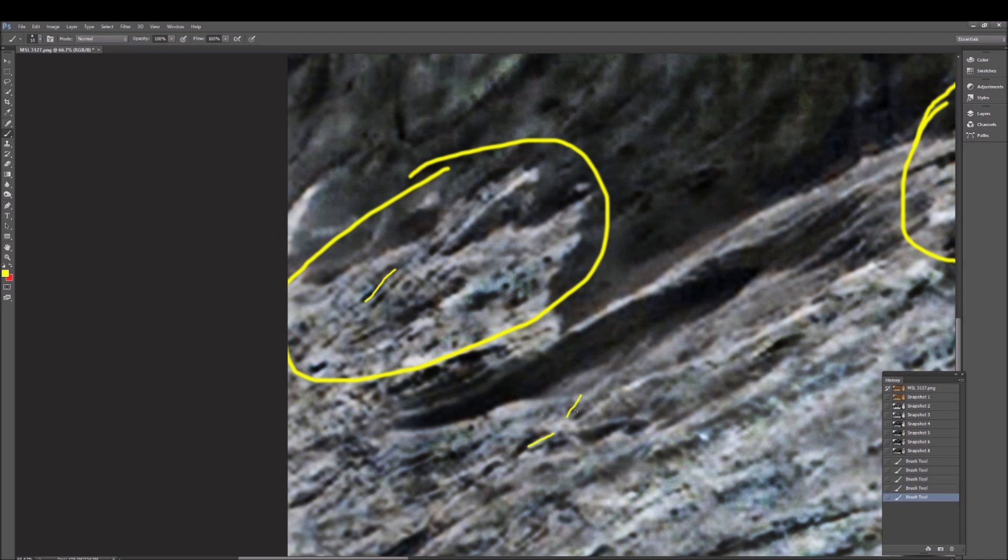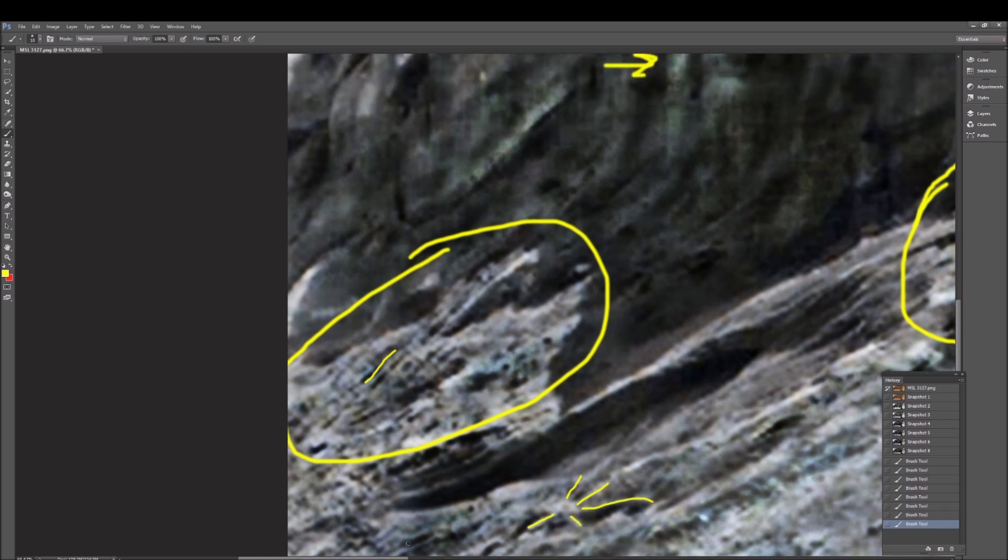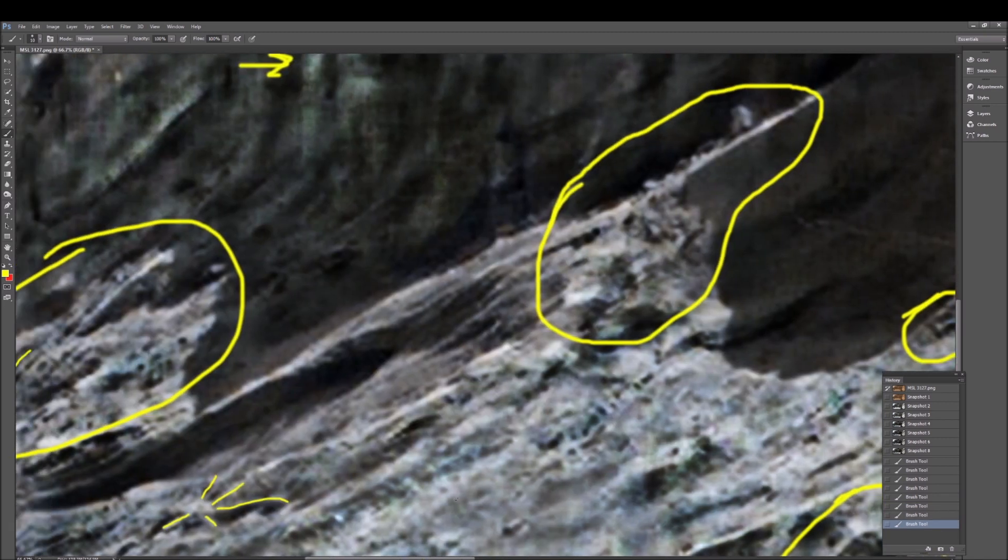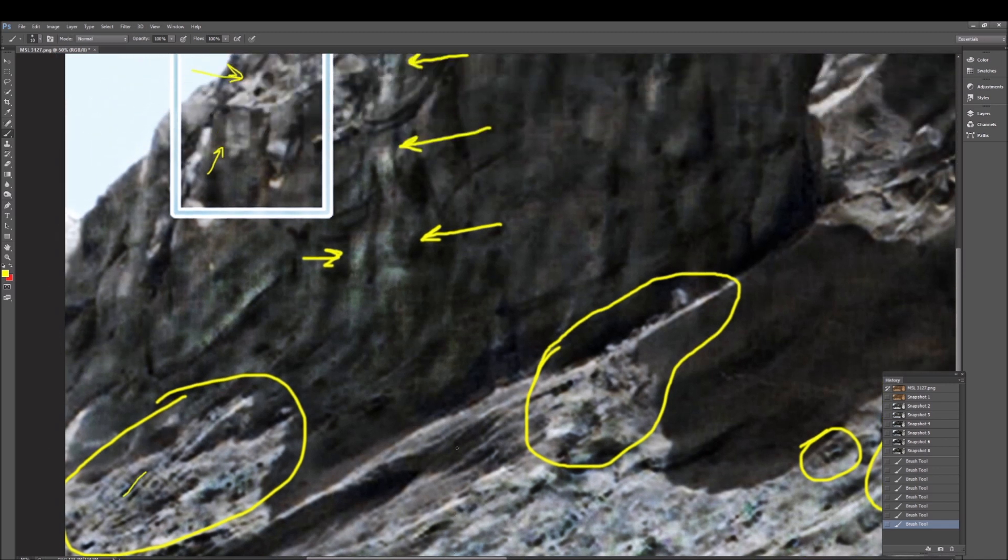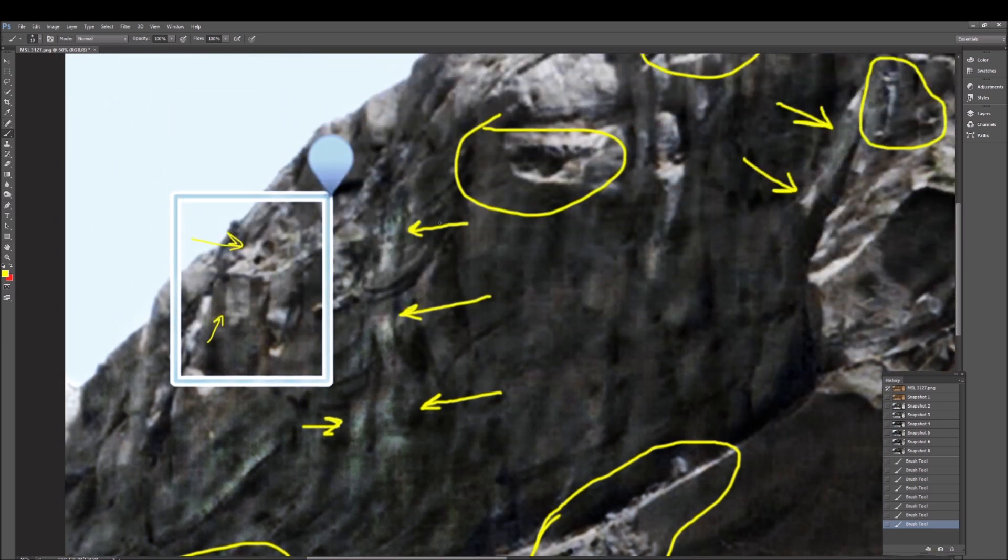Almost looks like it spider webs off, see it right here. Not sure what to make of that. Now let's back way out and have a look at this so-called mountain.